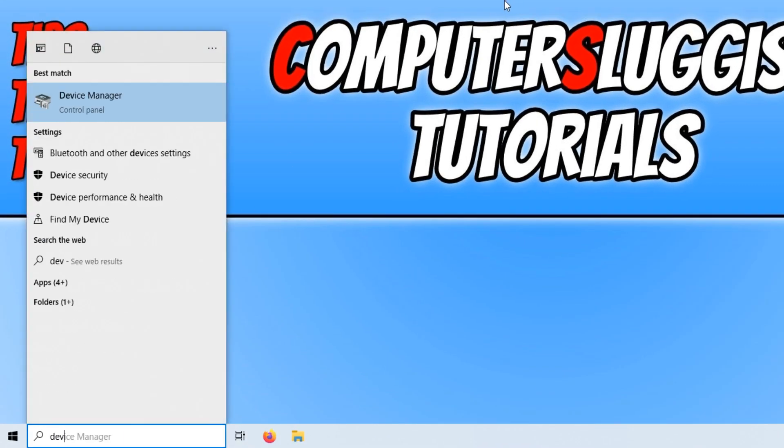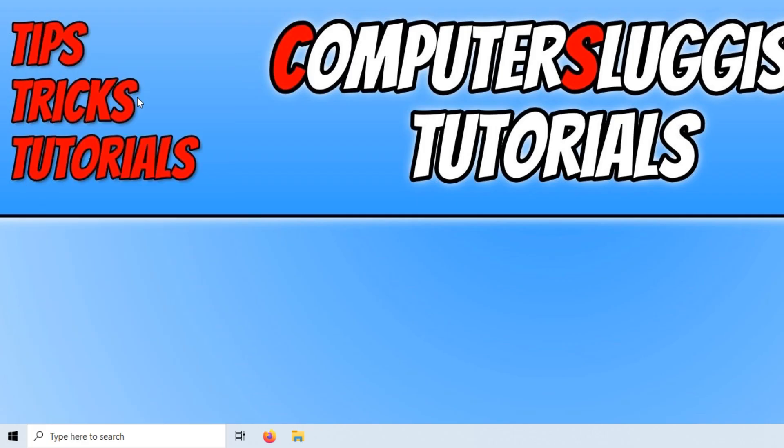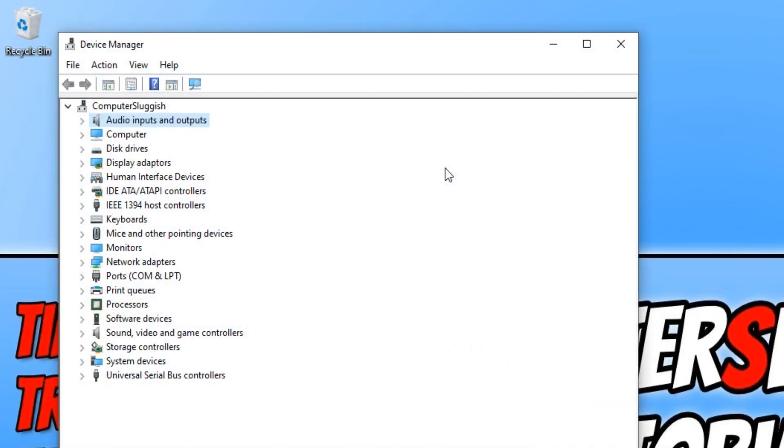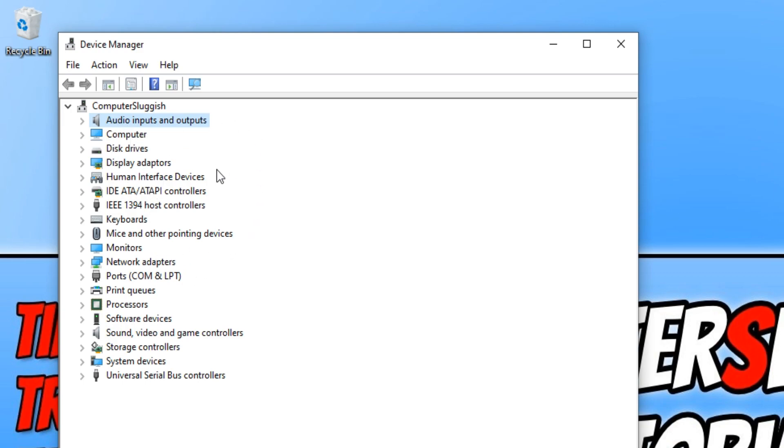We now need to open up Device Manager and straightaway as you can see we have our disk drives which will be our hard drives that are installed on our computer. We have our display adapters which will be your graphics card, audio which will be your sound card, etc. Lots of different options there.